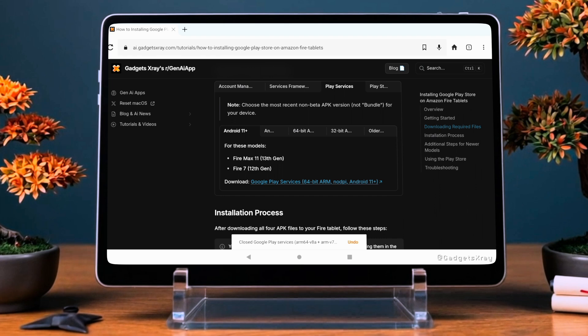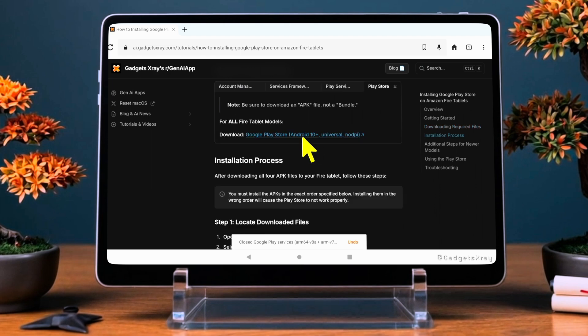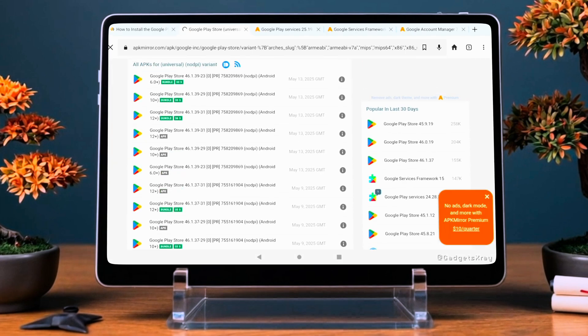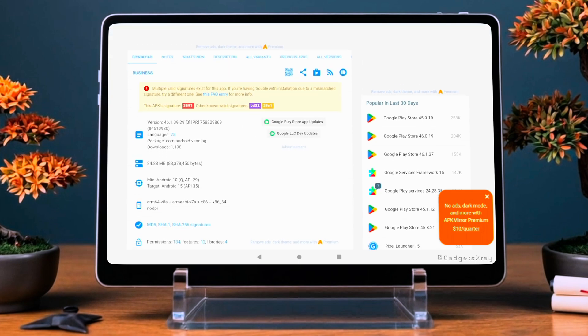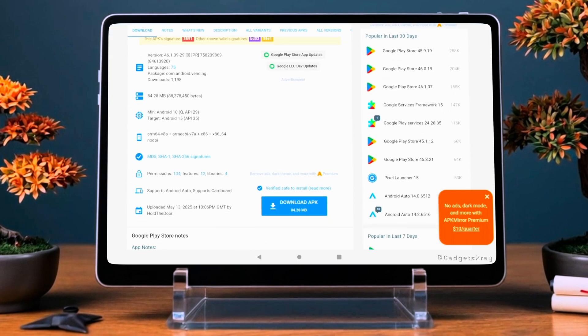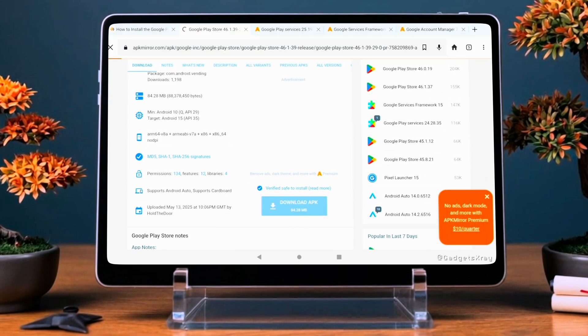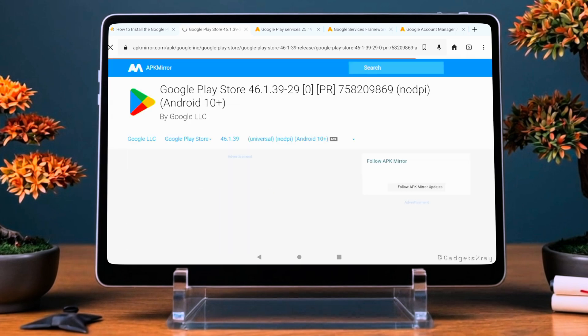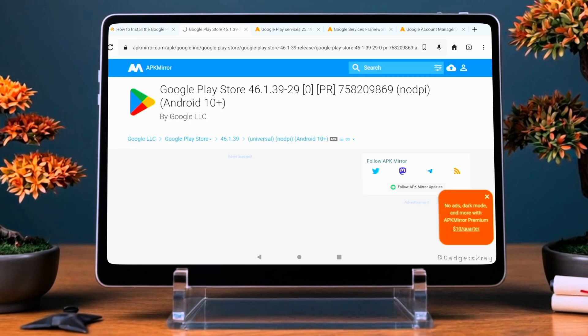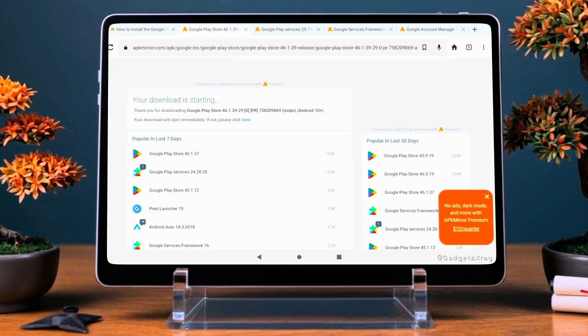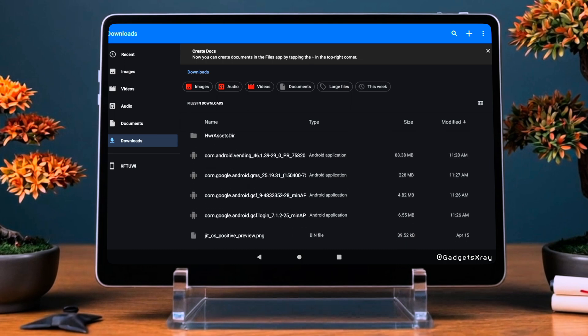When you get to the Google Play Store file, make sure to choose the second option listed. It's really important that you download the APK file, not the bundle version. APK files are the standard installation files for Android apps, and they work perfectly on Fire Tablets.